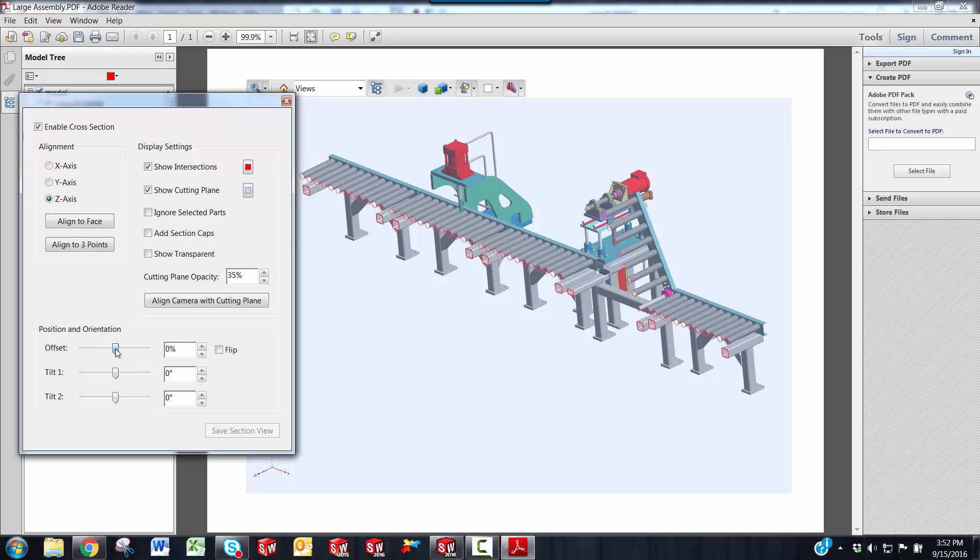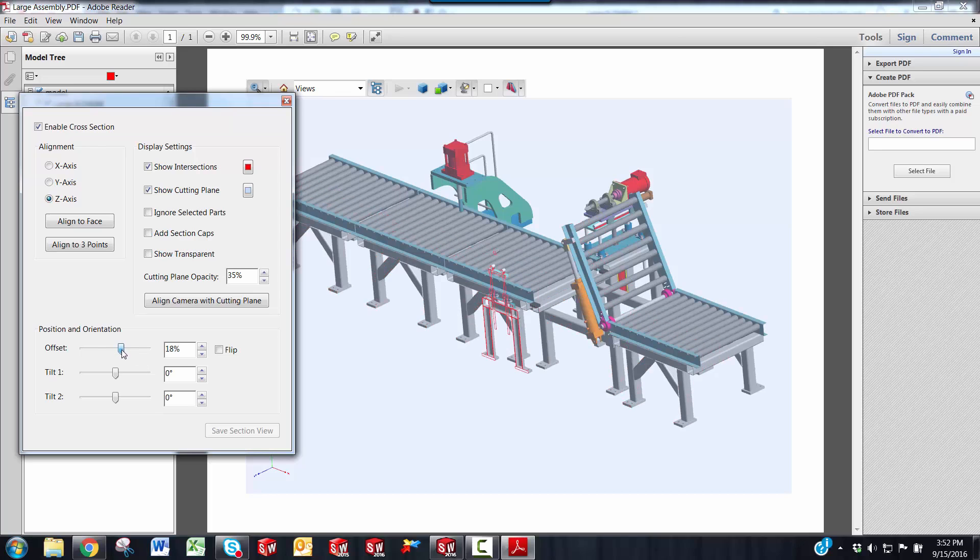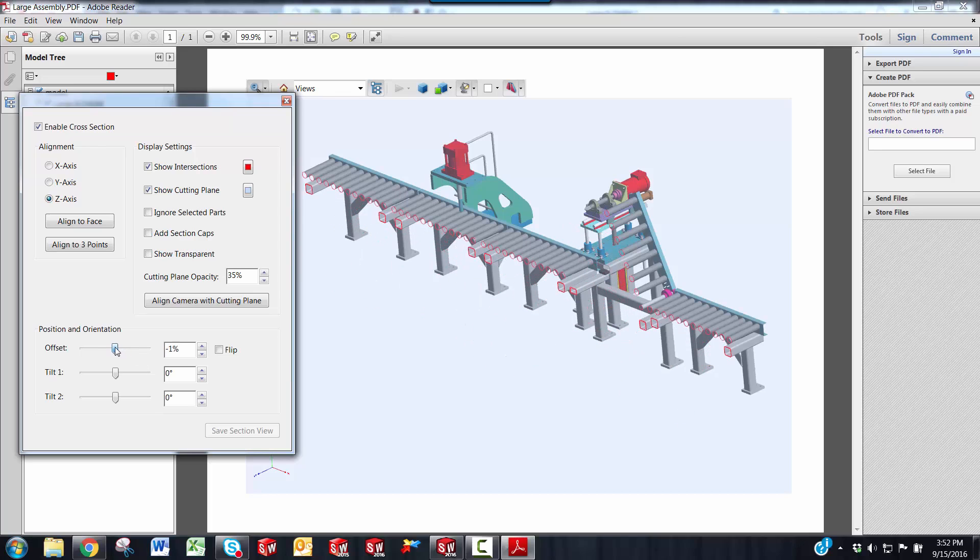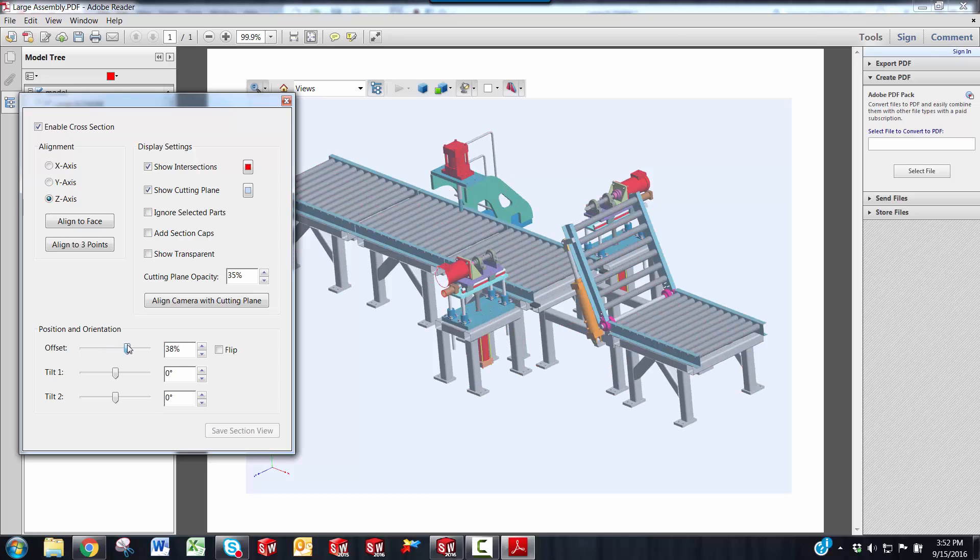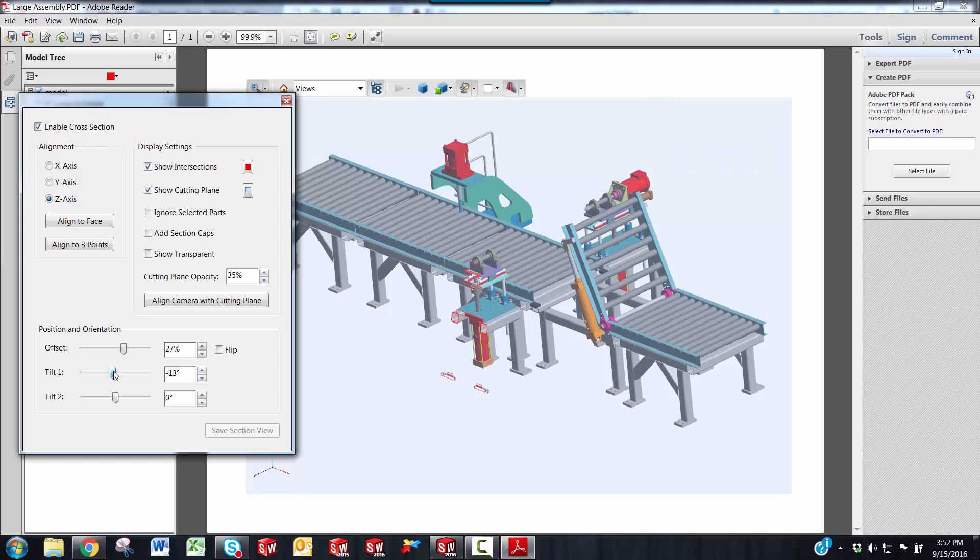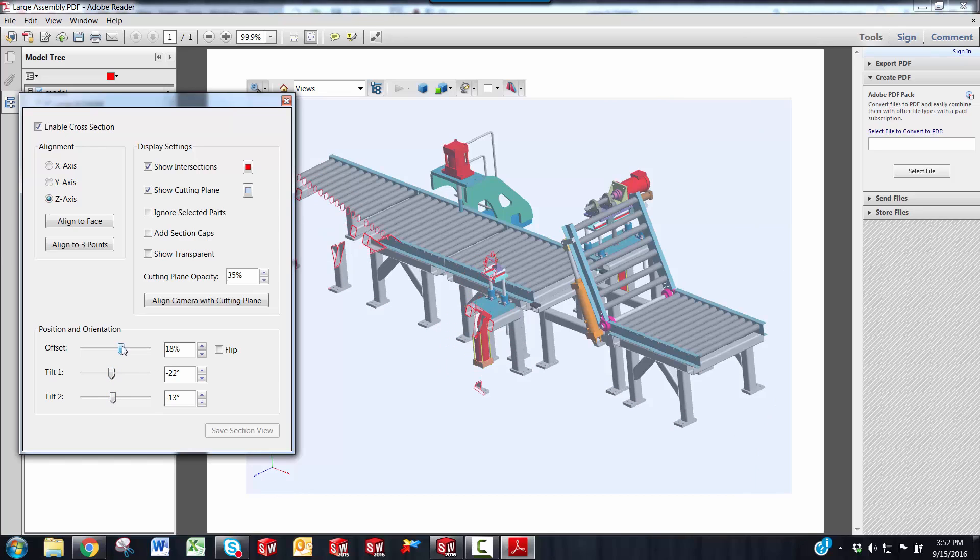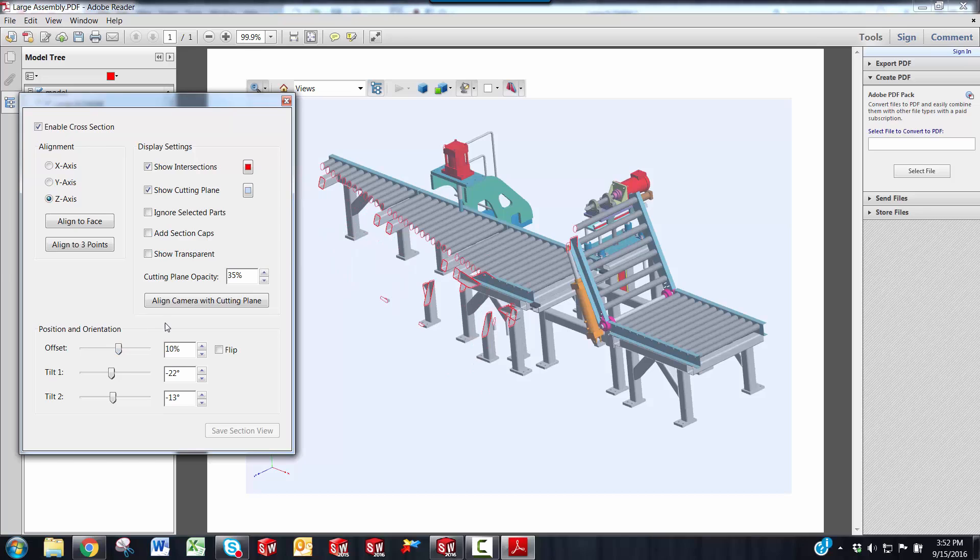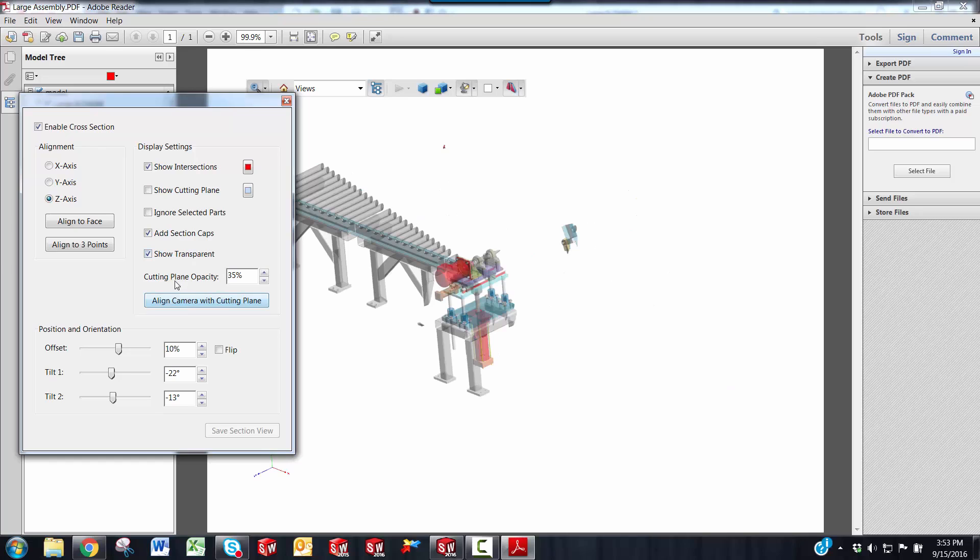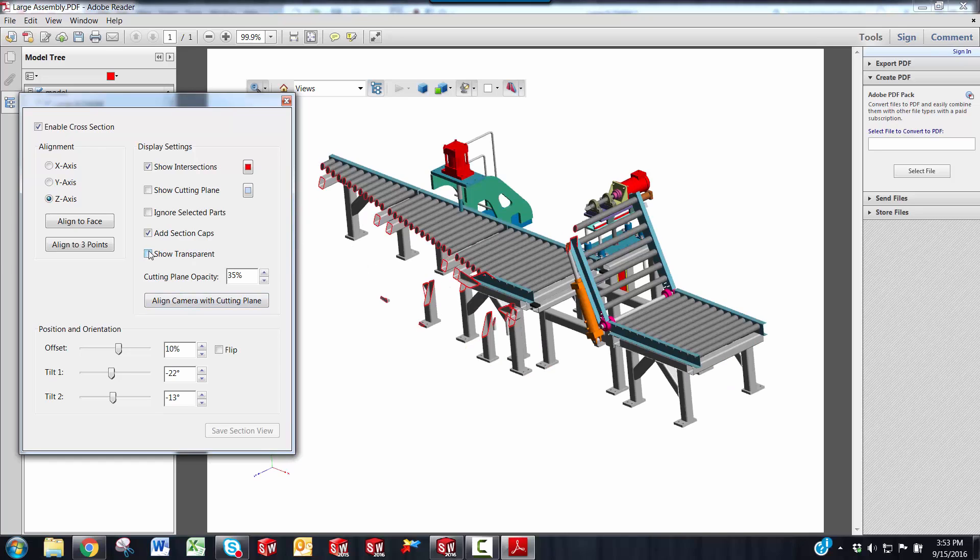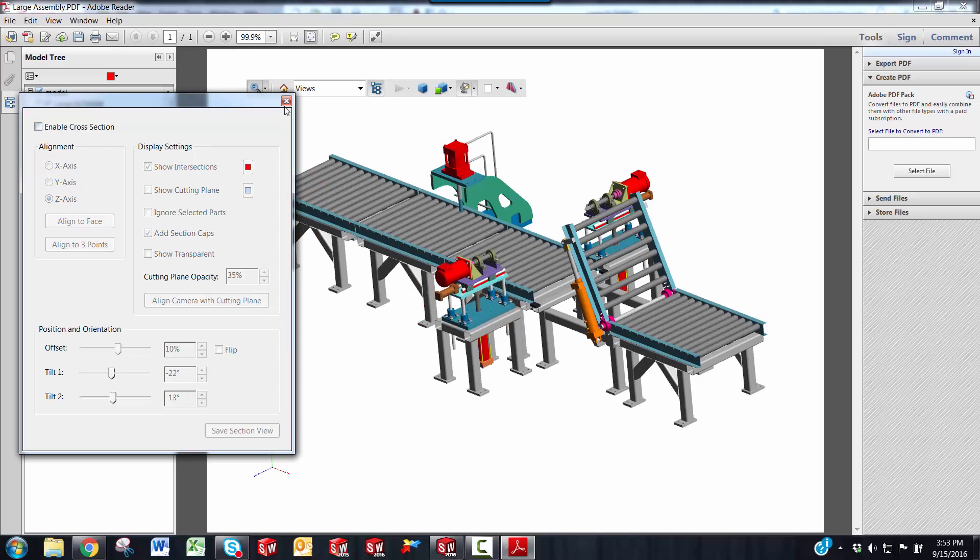You have an offset where you can bring the section in and out, wherever you like. You can tilt the section. So it's kind of similar to the section tool in SOLIDWORKS. You can disable the cutting plane. You can add section caps. You can show transparency. I'm just going to uncheck enable cross section.